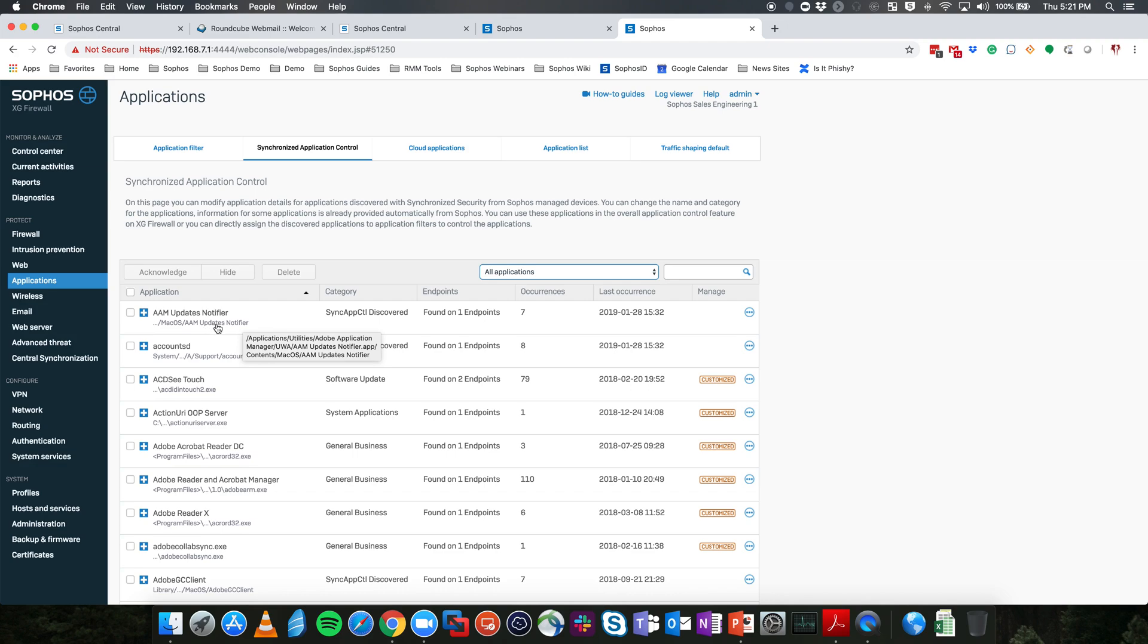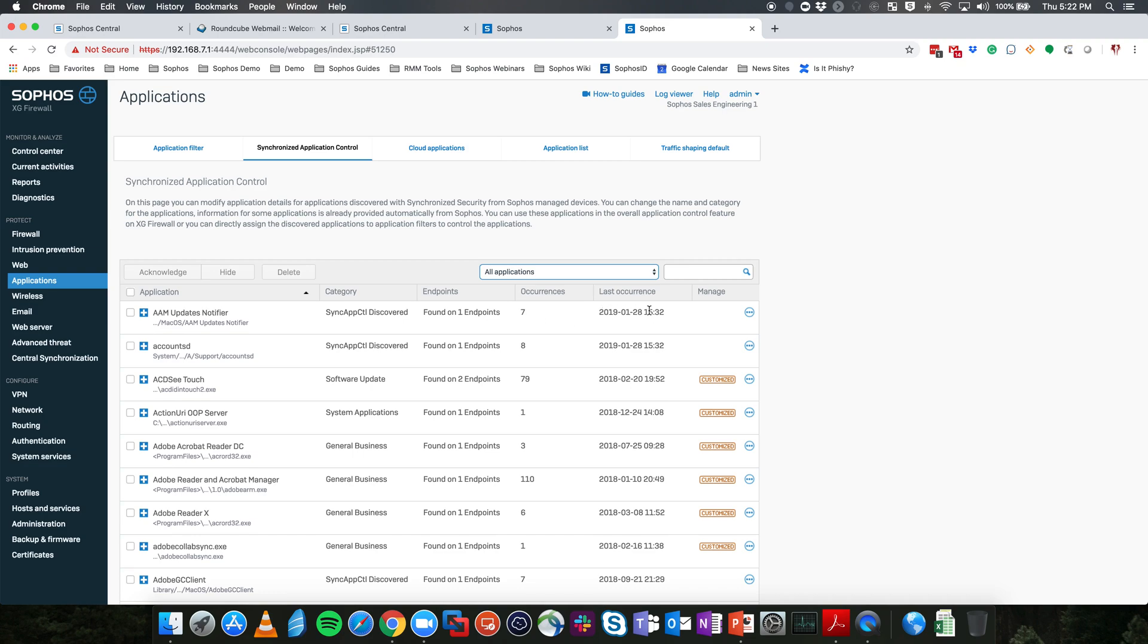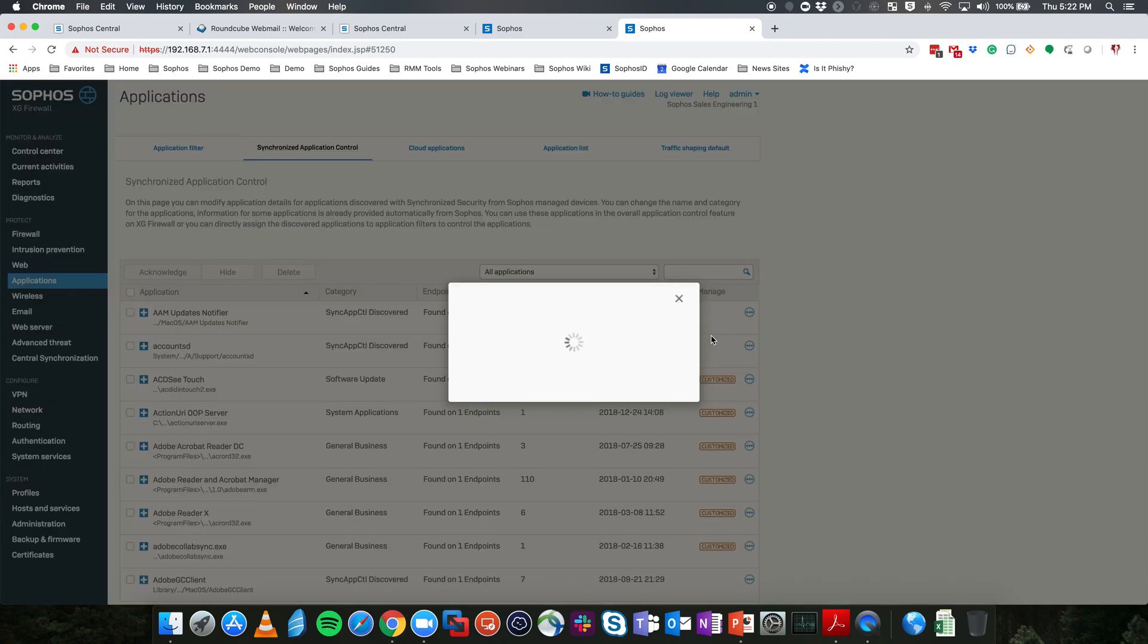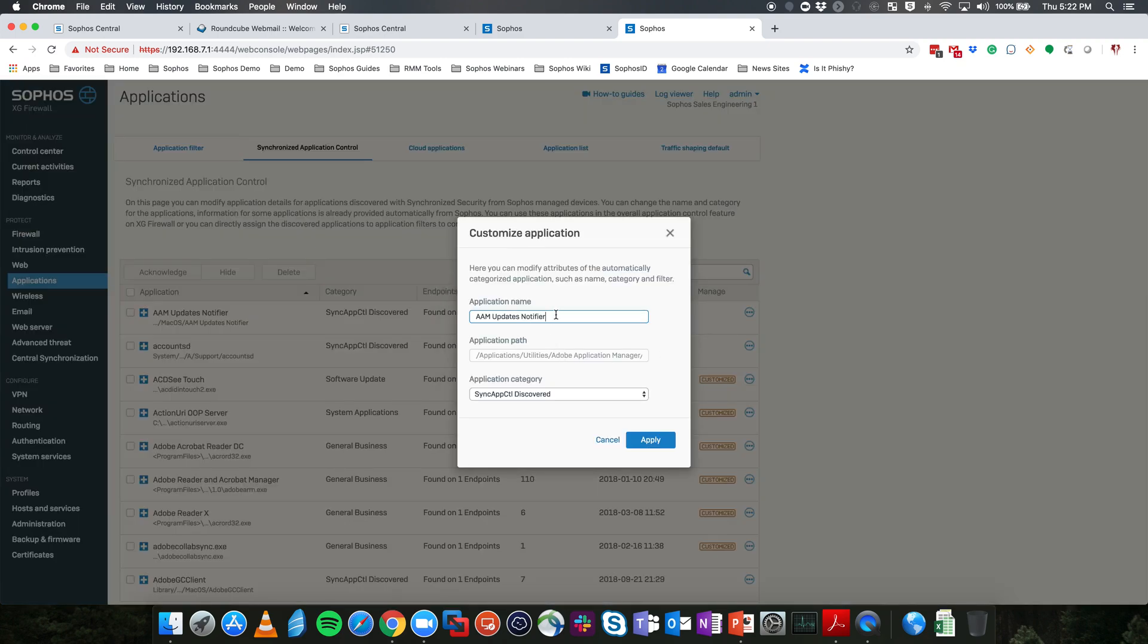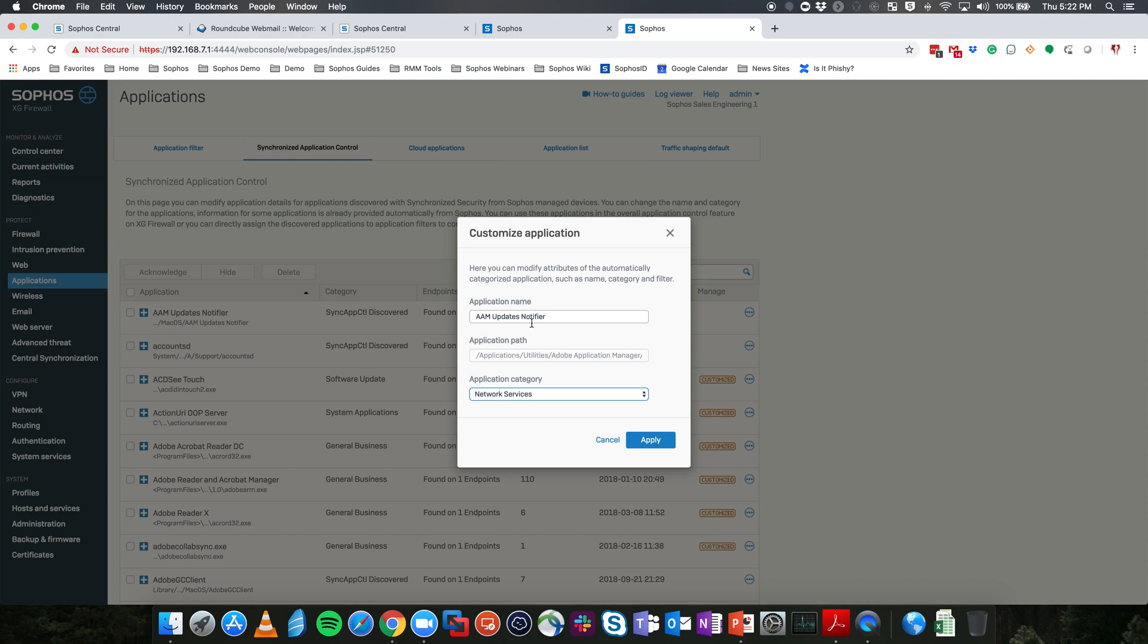In this case, this is coming from a MacBook, and as we can see below here, this is coming from a Windows device. So you're seeing the actual executable and for the Mac, the actual app that is generating the particular traffic. We are going to do our best to classify that traffic automatically. If we cannot, it will be put into a synchronized app control discovered category. We'll let you know how many endpoints we've seen this traffic on, how many occurrences, as well as the last occurrence of that. From here, you can go in and customize this to your liking. If we want, we can change the name of this particular application and we can change the application category. If this is simply just network services or generic applications, we can go ahead and apply that to here. That way it is correctly categorized inside of your reporting.